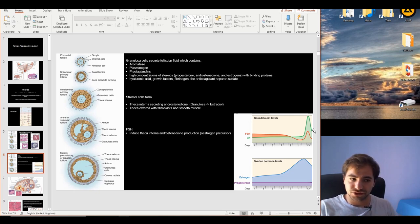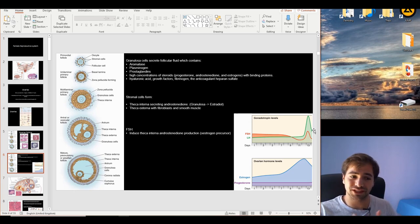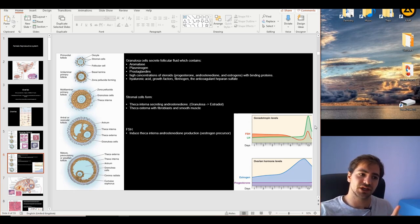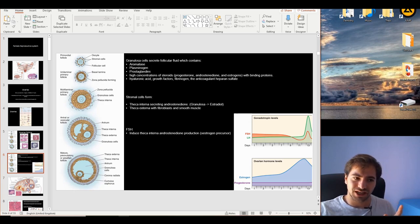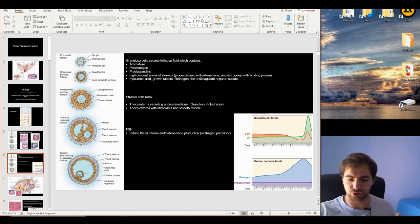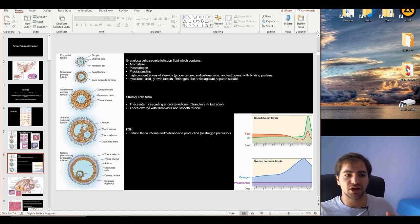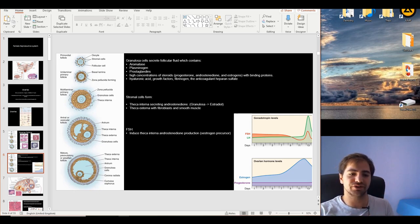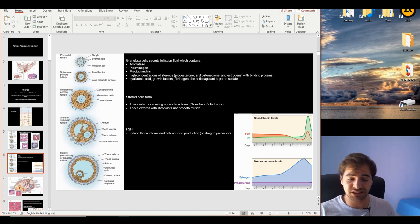The theca externa contains fibroblasts and smooth muscle cells. This is where the prostaglandins work — they induce smooth muscle contraction. All these features perfectly bind together to facilitate and assist the whole ovulatory procedure.